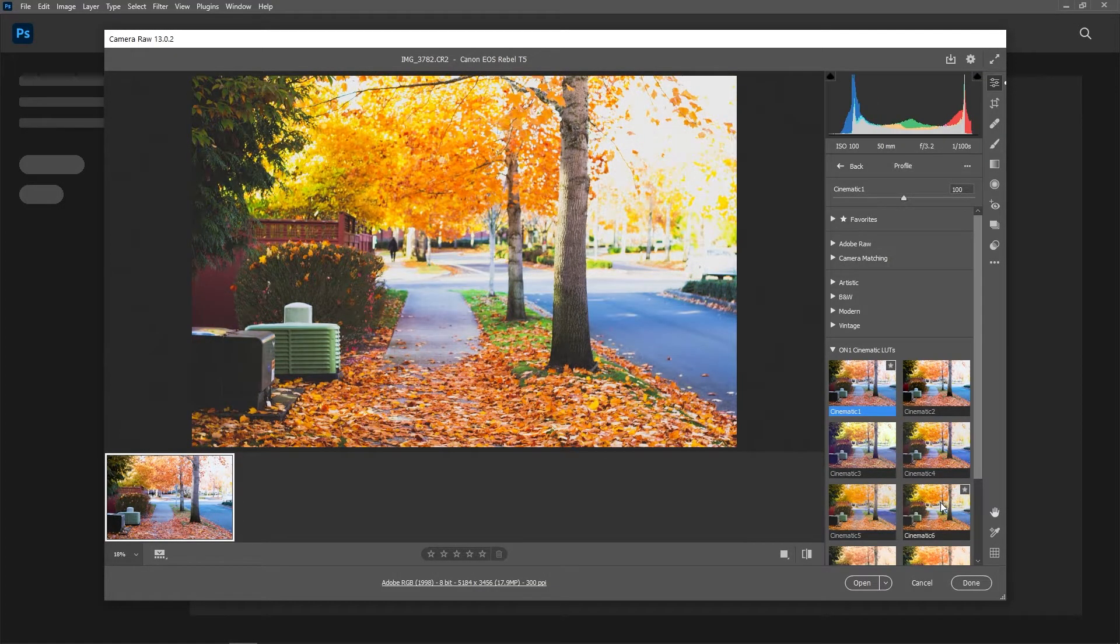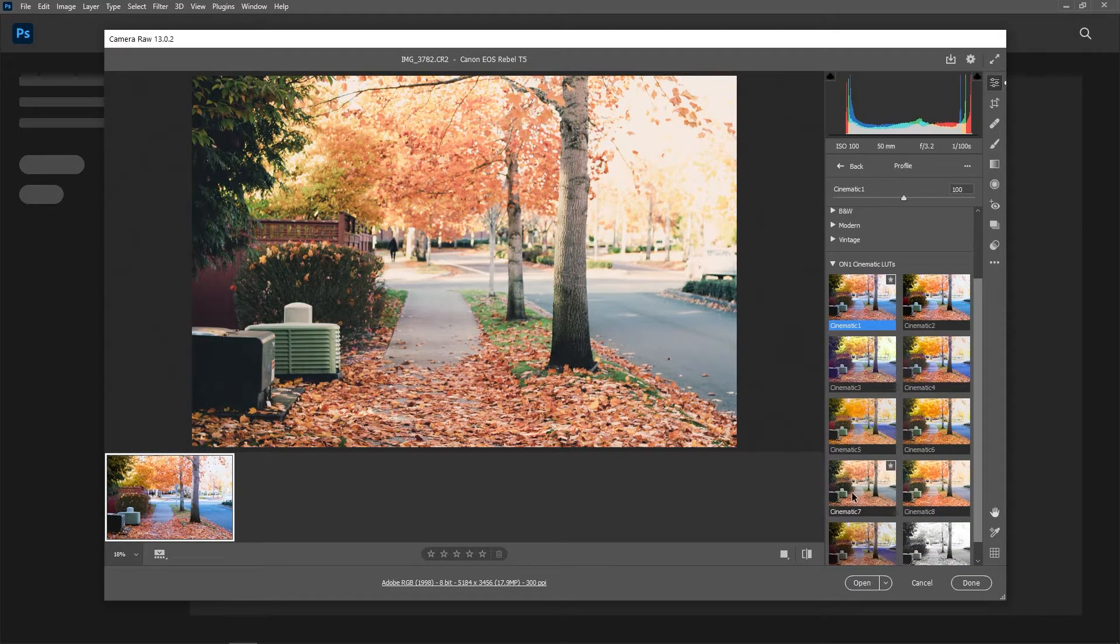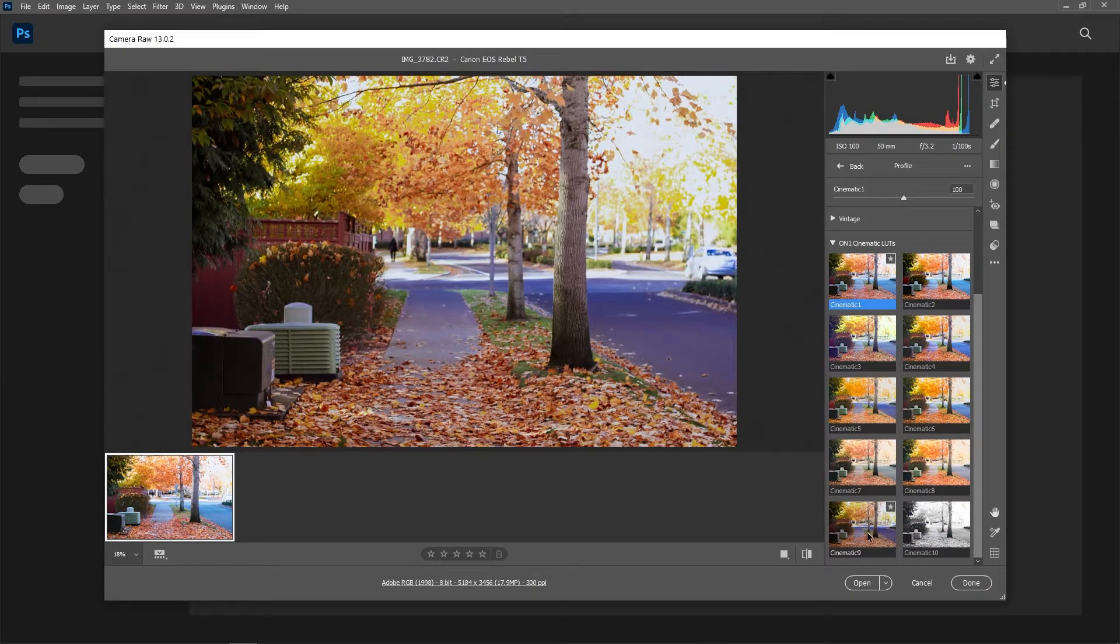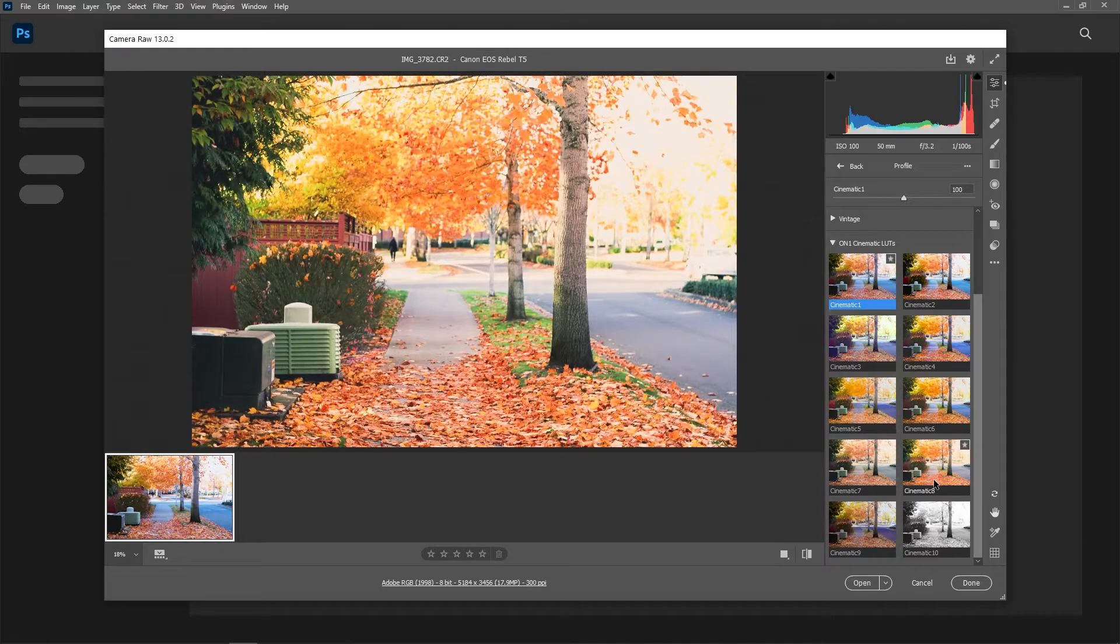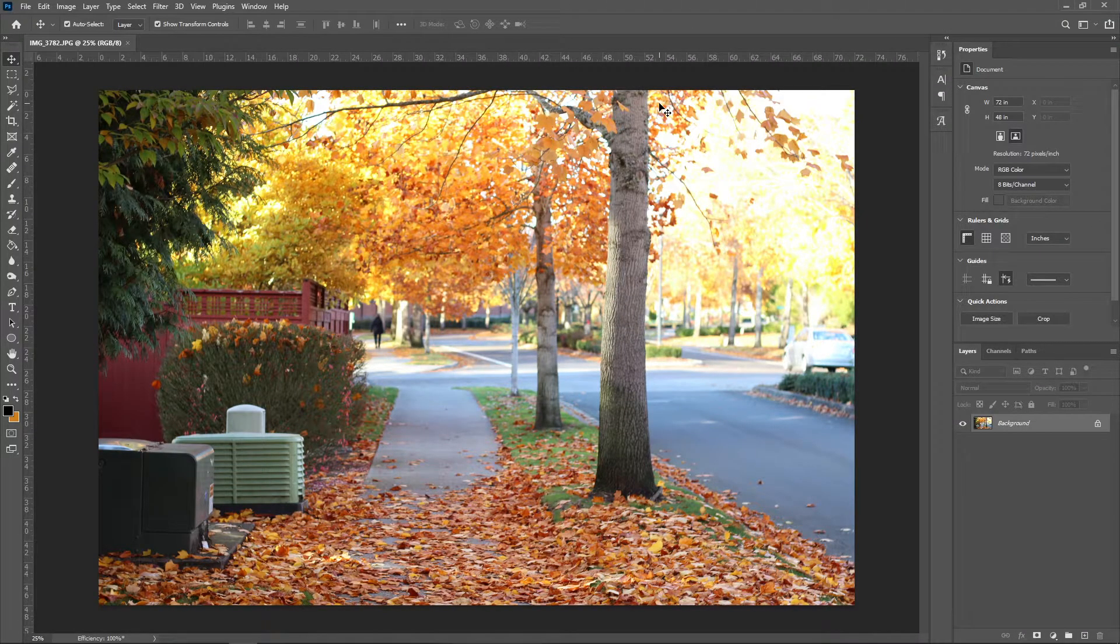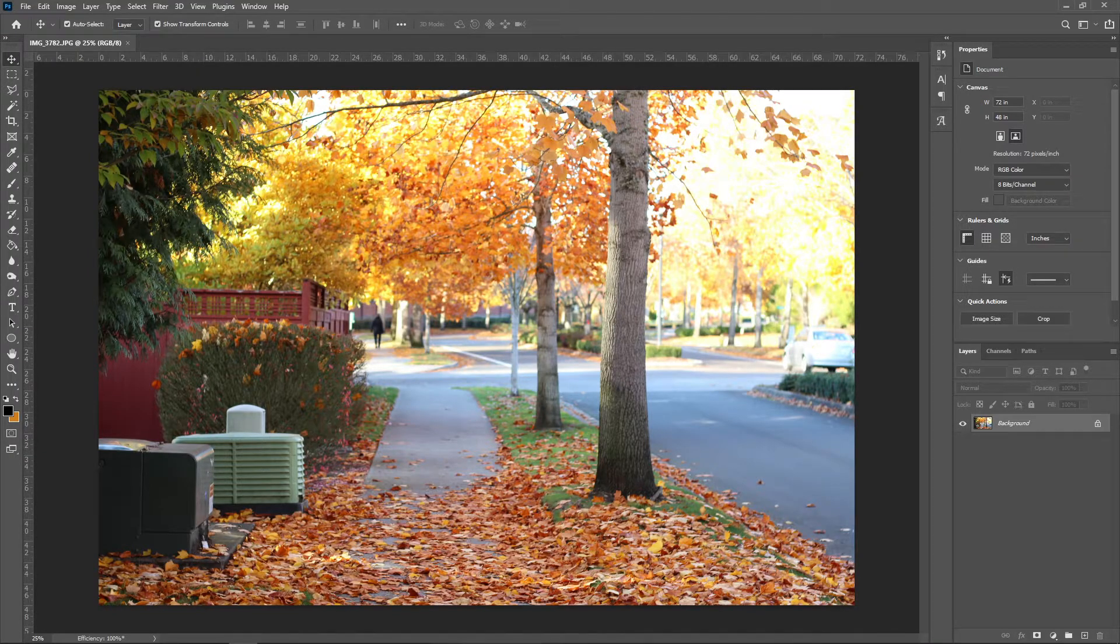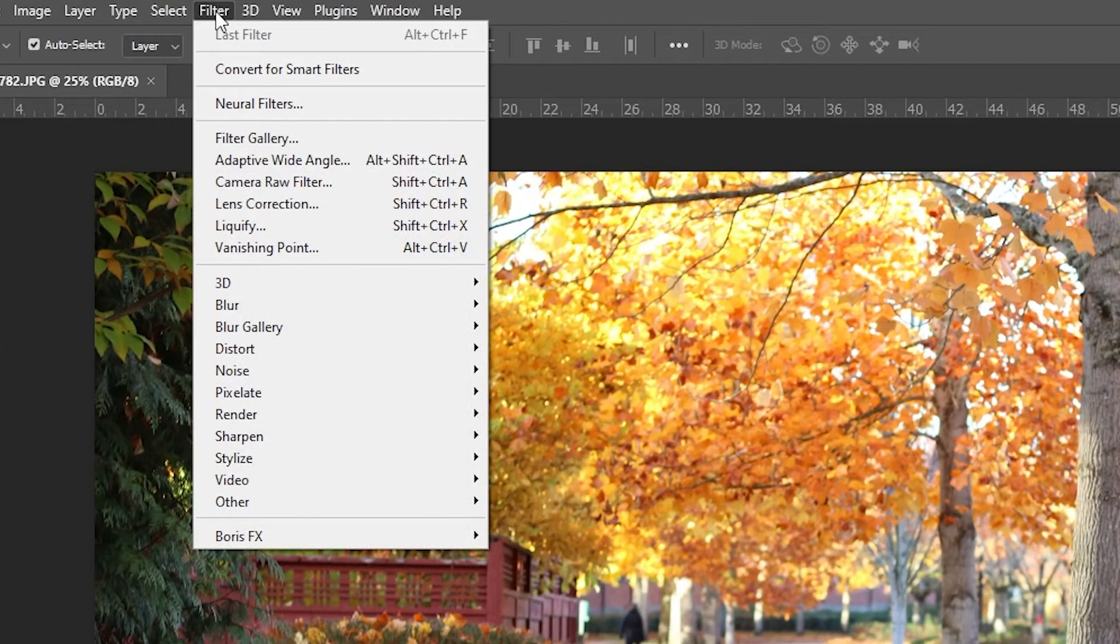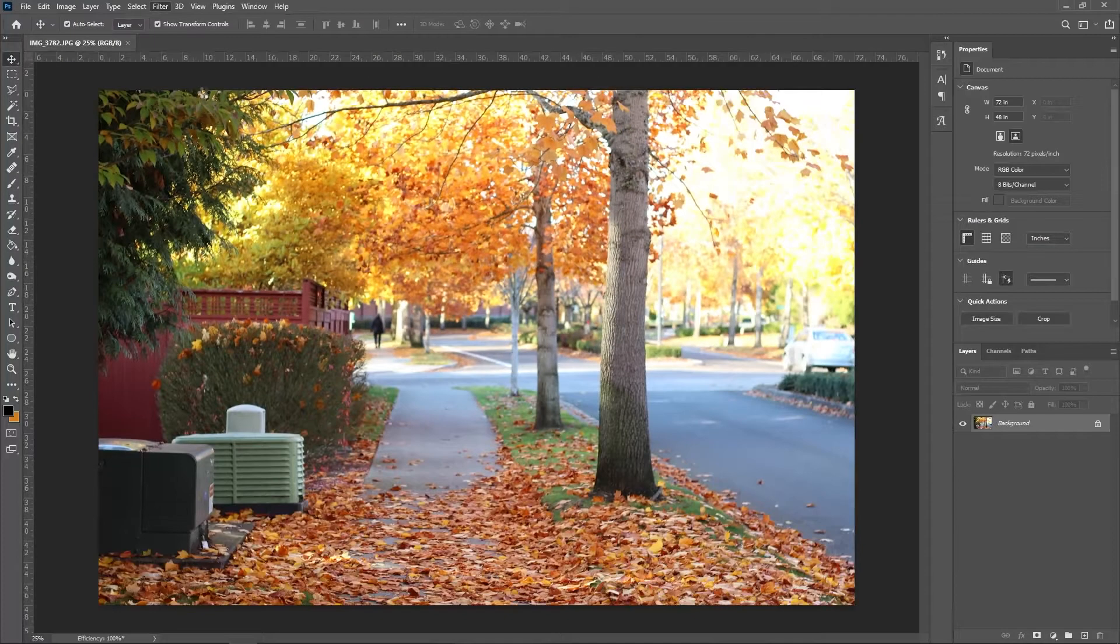But what about importing cube files? These are incredibly common for video editing but they need to be used differently in Camera Raw. We need to convert them first. Open up Photoshop and create a new project or open up an image. It doesn't matter what image, we just need something there. Then click on Filter and Camera Raw Filter.